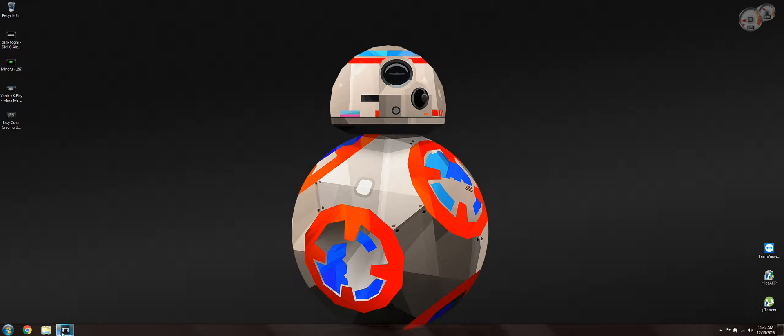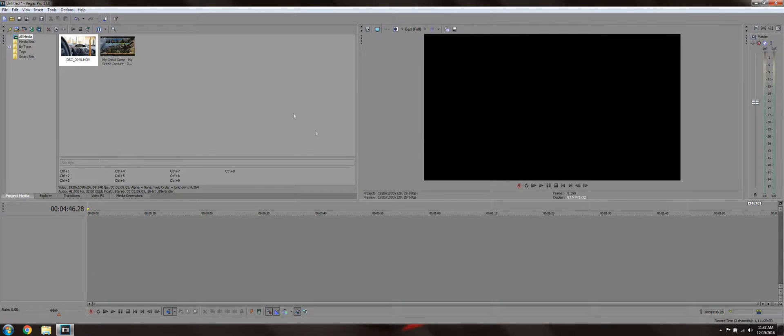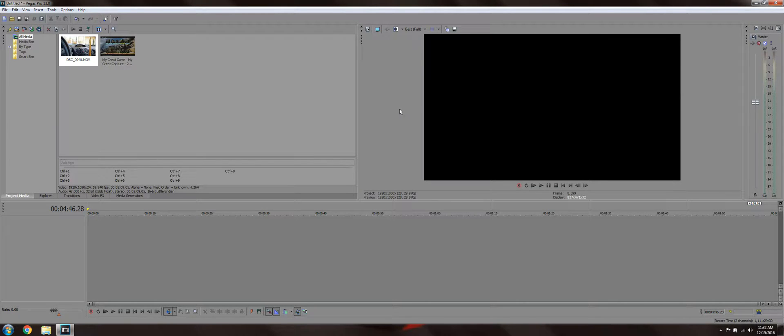Today we're gonna be using Sony Vegas as the editing software. I might do in the future a Premiere Pro version of it, but a lot of youtubers use Sony Vegas and my friend Christian is using Sony Vegas, so we're gonna use this.